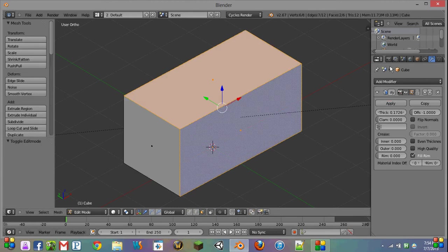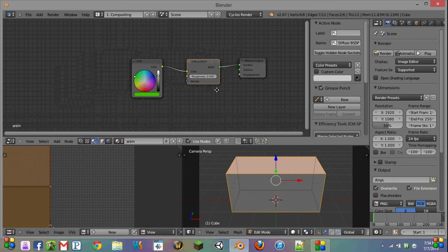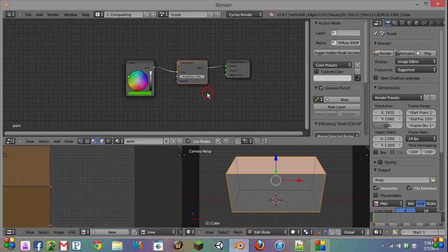So now we have to go into the compositor, where we'll be spending most of our time in this tutorial, and start working on our animated material.